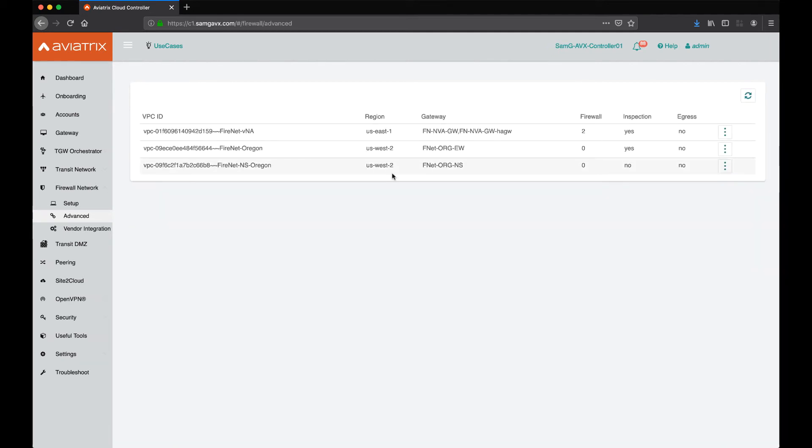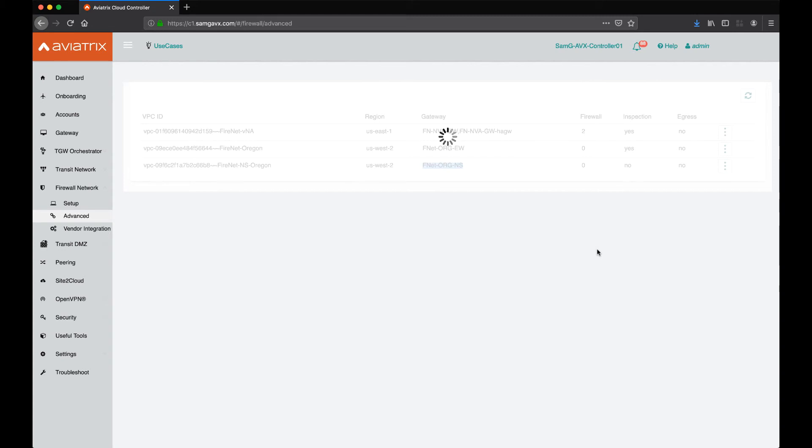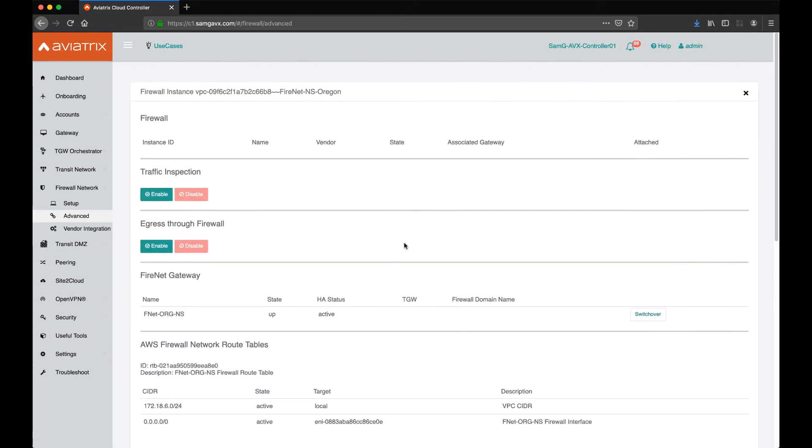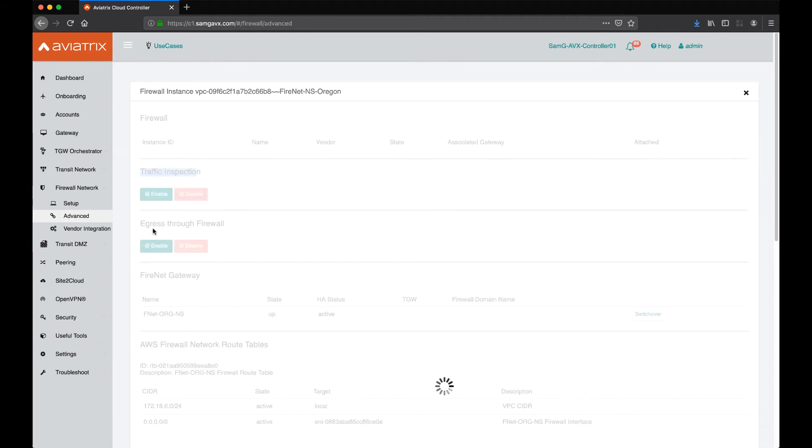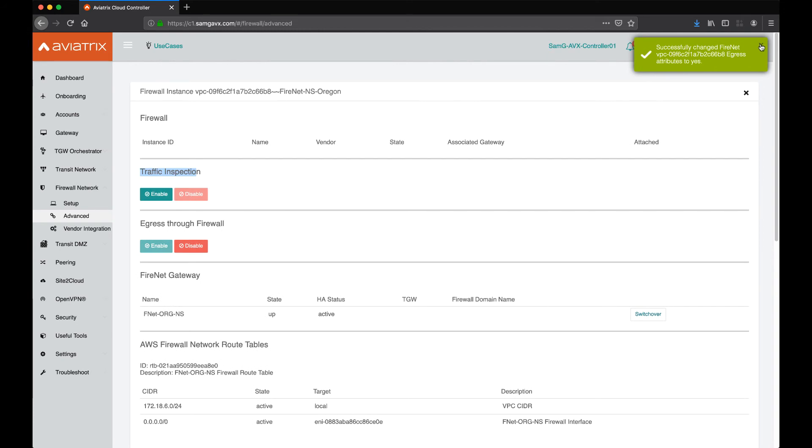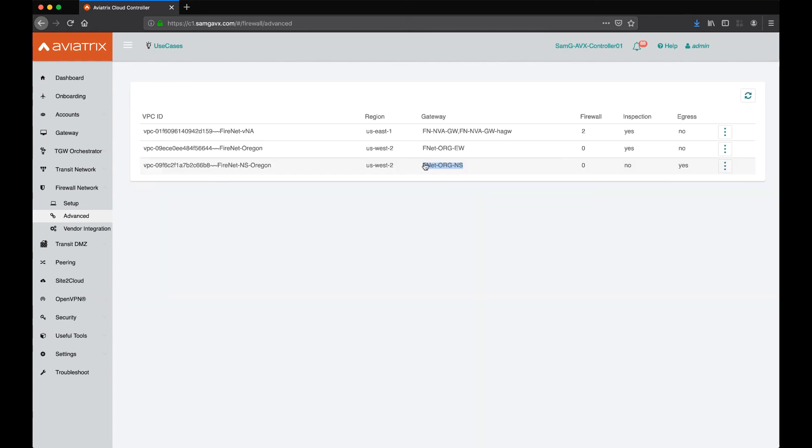Close that out, go back to the north-south. Here we want to enable egress, but we do not want to have traffic inspection or the east-west turned on. I'm going to go ahead and turn on egress, and that's successfully done. Now, any domain that's connected to both of these firewall networks essentially has access to egress through north-south domain, and it is going to inspect traffic east-west between VPCs and VPCs to on-prem using the east-west firewall network domain.